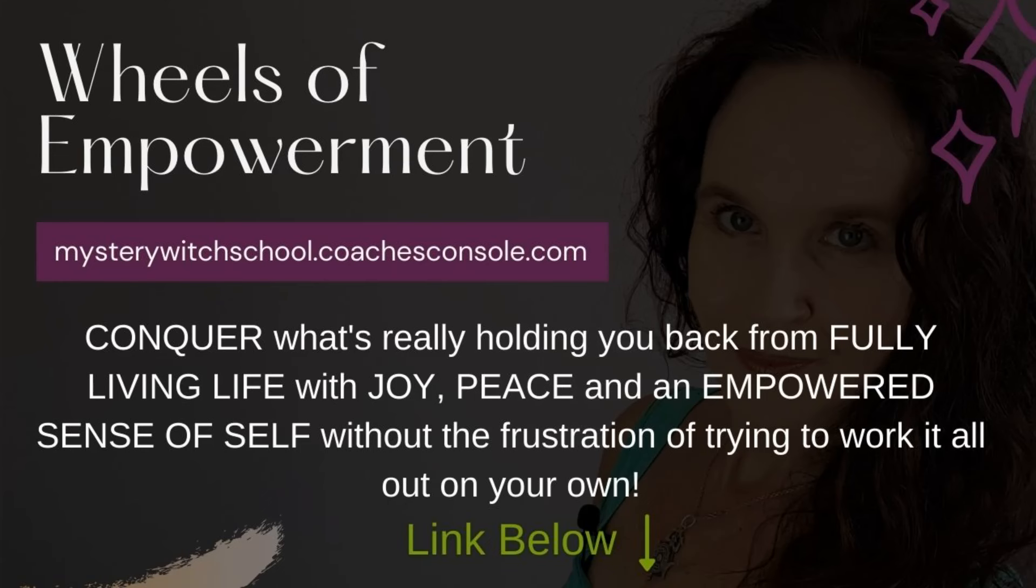If you're ready to dive deeper into clearing the limiting beliefs that are holding you back, I invite you to join my Wheels of Empowerment course. In this course, we explore each chakra in depth, uncover the core beliefs that are keeping you feeling stuck, and work together to release them. You'll learn powerful practices to help you overcome self-doubt, shift your energy, and step into a more empowered version of yourself. This course is designed to help you align with your true potential so you can move forward in life with confidence and clarity. If you're ready for that transformation and a new level of self-empowerment, do check out the Wheels of Empowerment. The link is in the description field below this video.